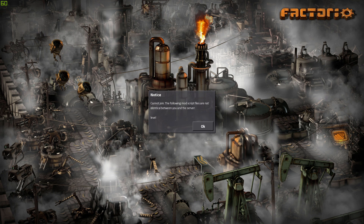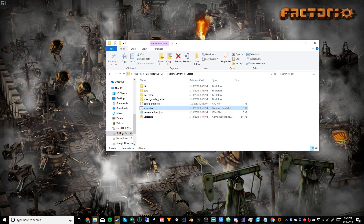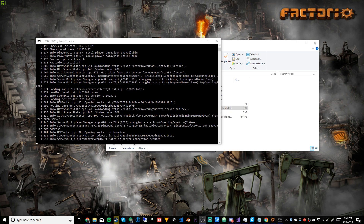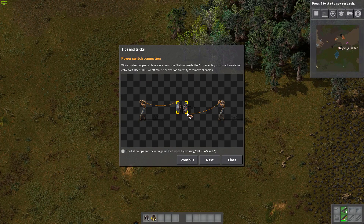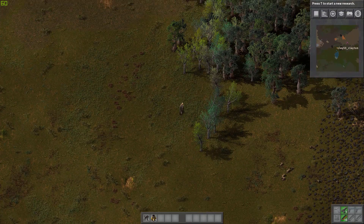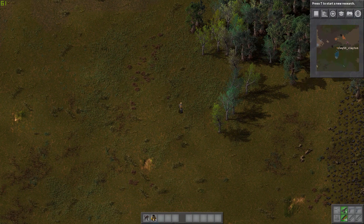It'll load the multiplayer map. We got an error about mod script files not being identical, and also realized we hadn't put in our username and password credentials yet — that's important. After adding those credentials, the server works and you can join. It'll be the same world we generated before. And that's how you set up your own Factorio server on Windows 10.